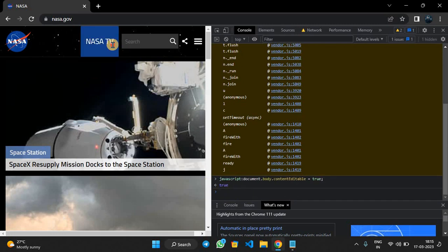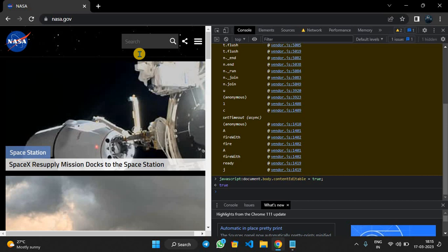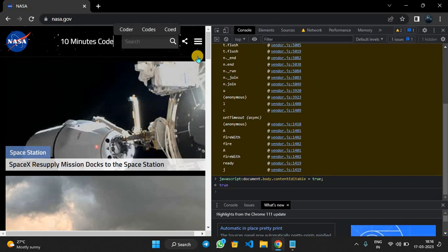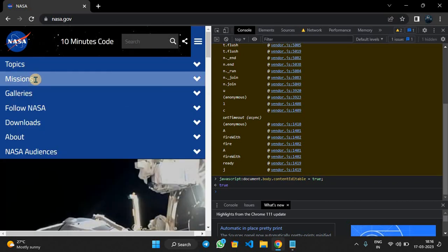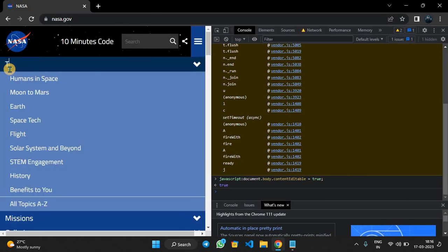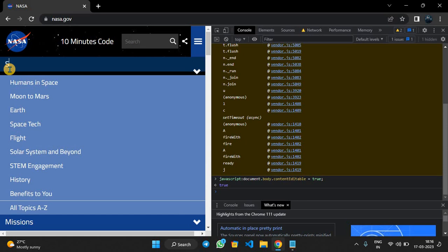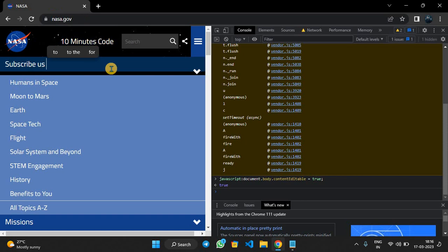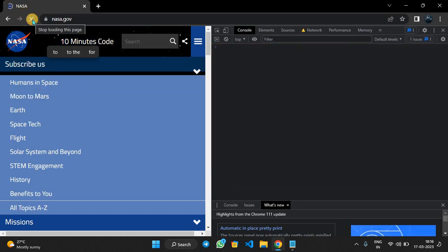After this we can edit any elements here, for example '10 minutes code'. So we can edit here also. Subscribe us. You can see the changes in the website. After you reload this page the changes become as it was in the past.